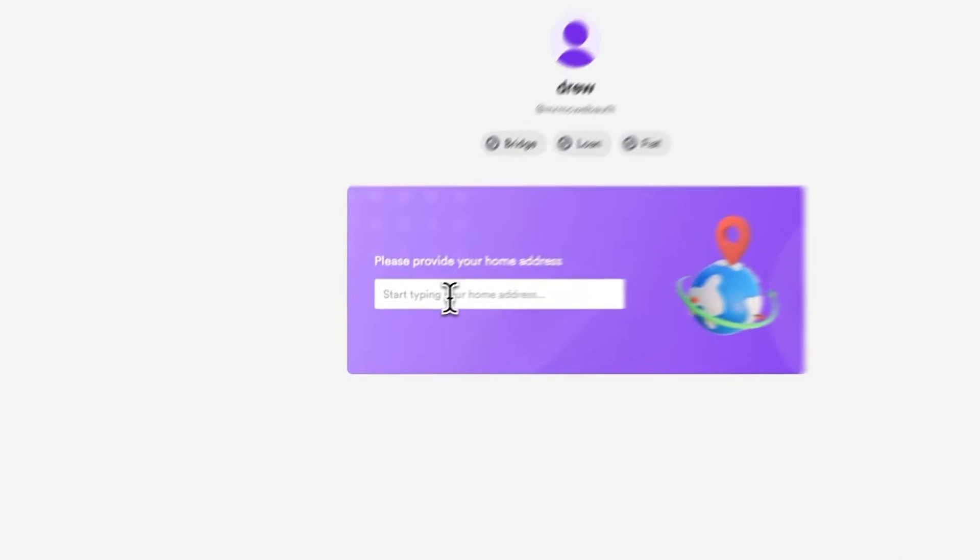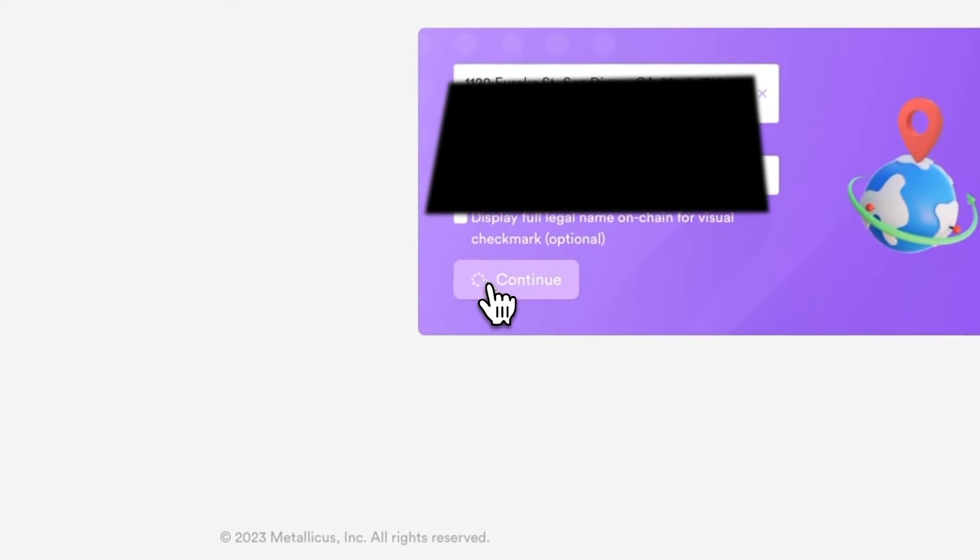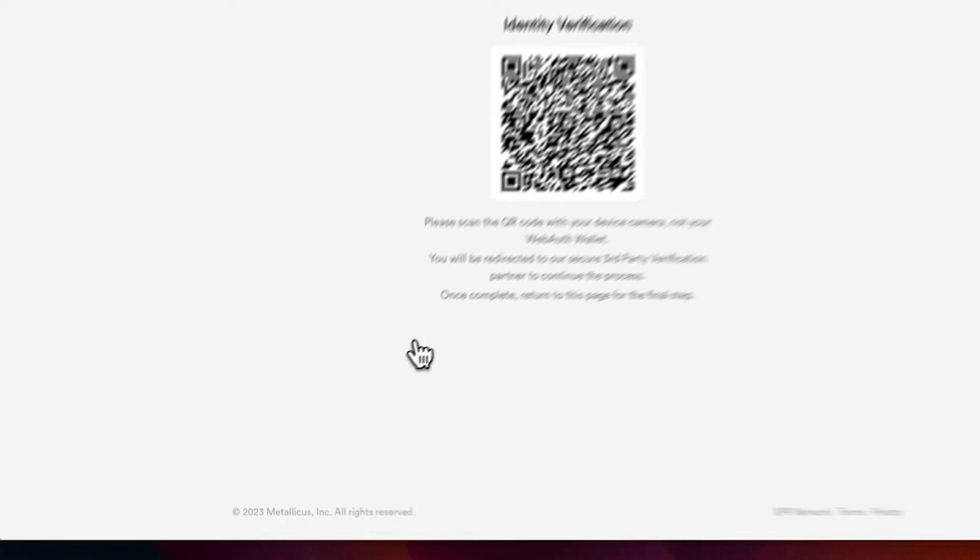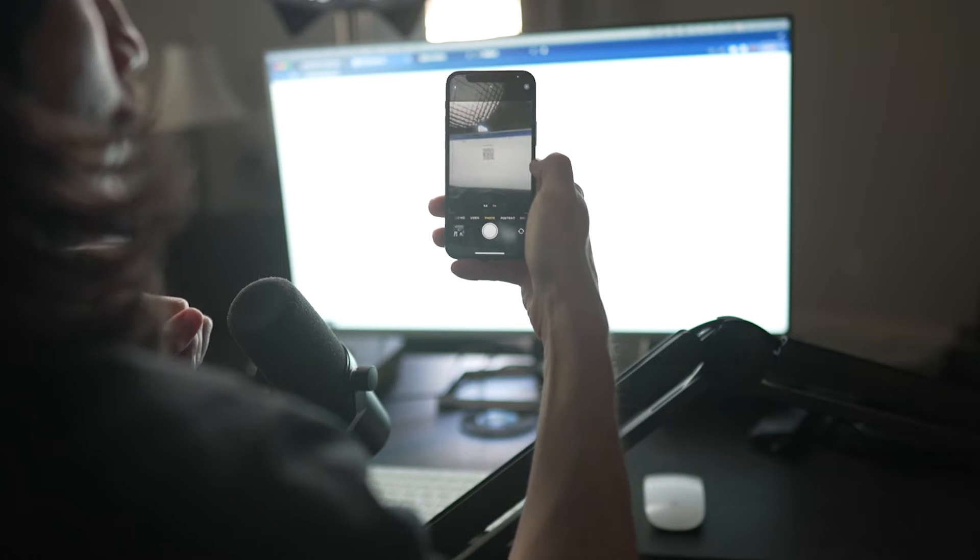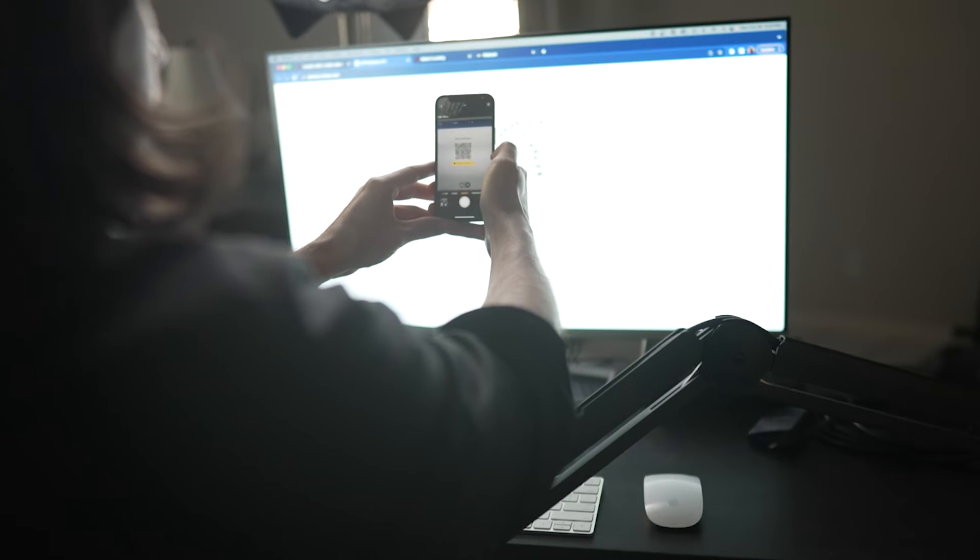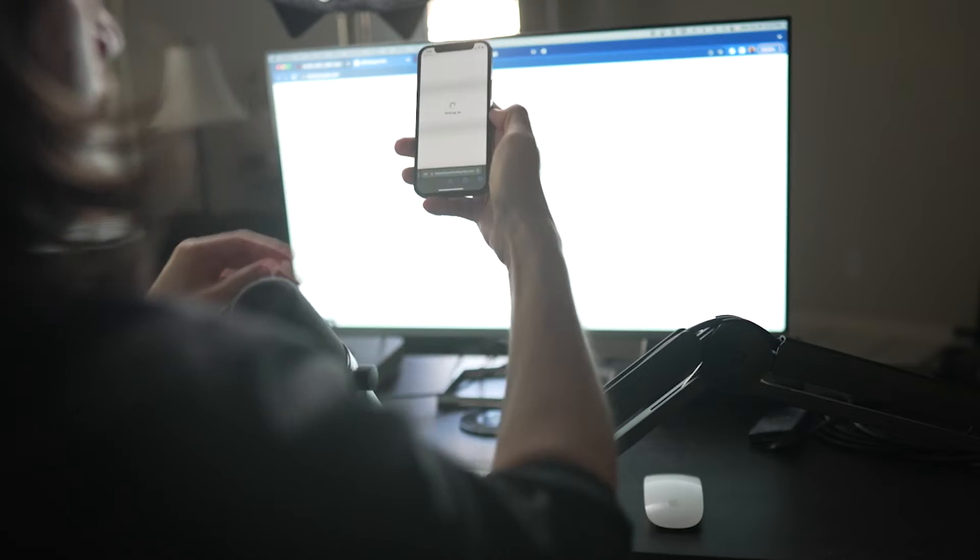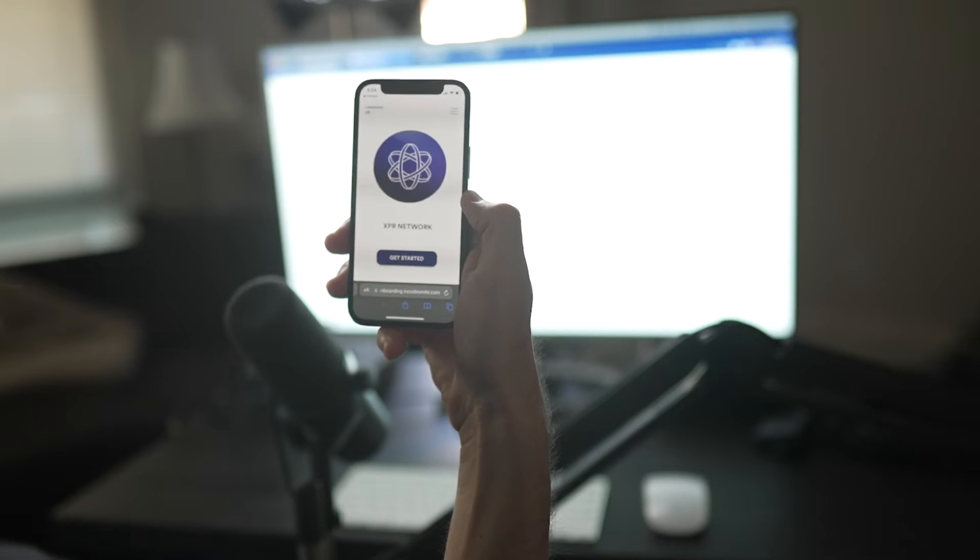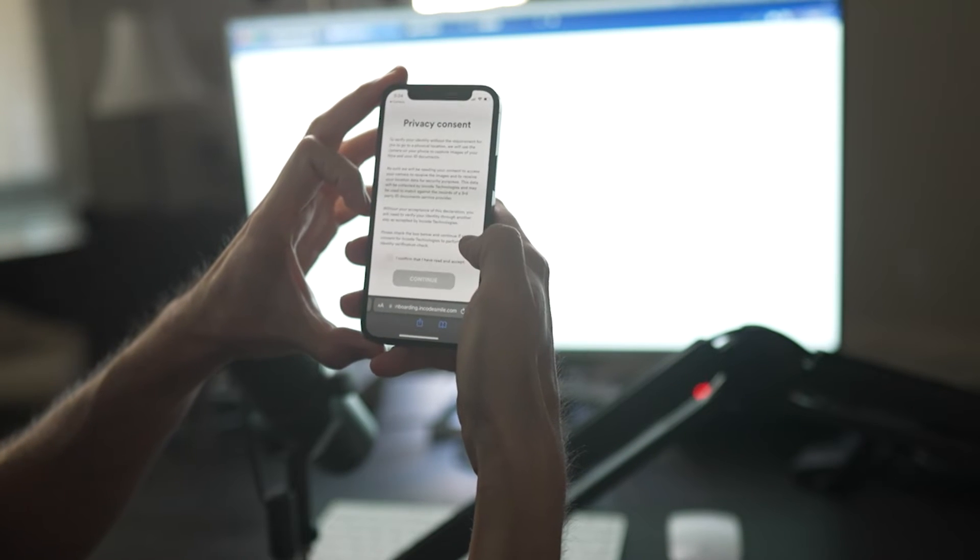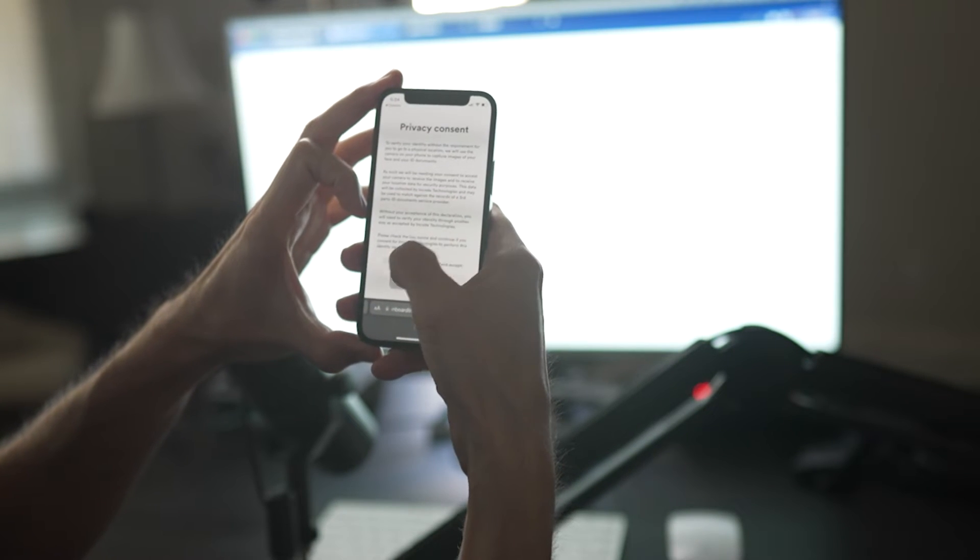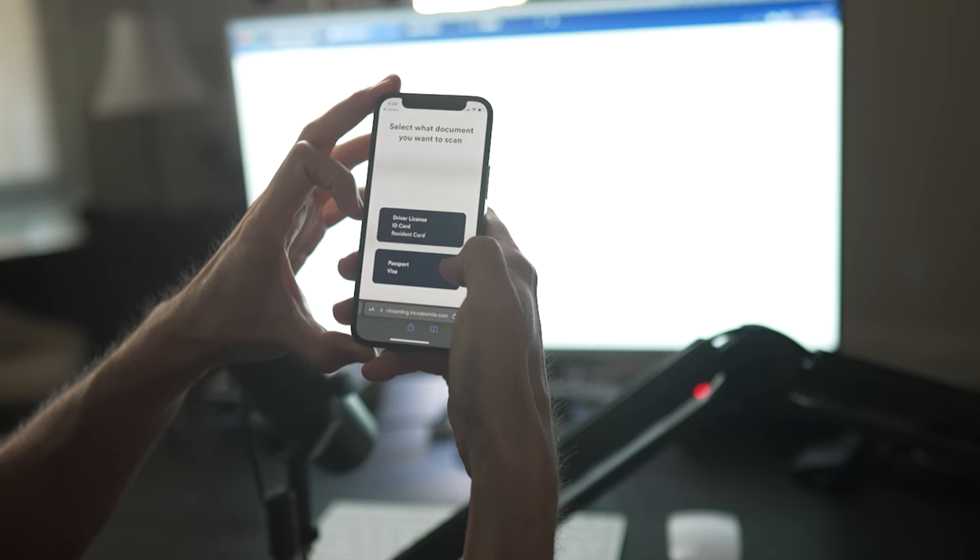Go ahead and enter your address and hit continue. And with this QR code, make sure you are using your phone's camera and not the camera in the WebAuth wallet. The rest of the process now will take place on your mobile device. Click get started, read through the privacy consent, confirm, and continue.